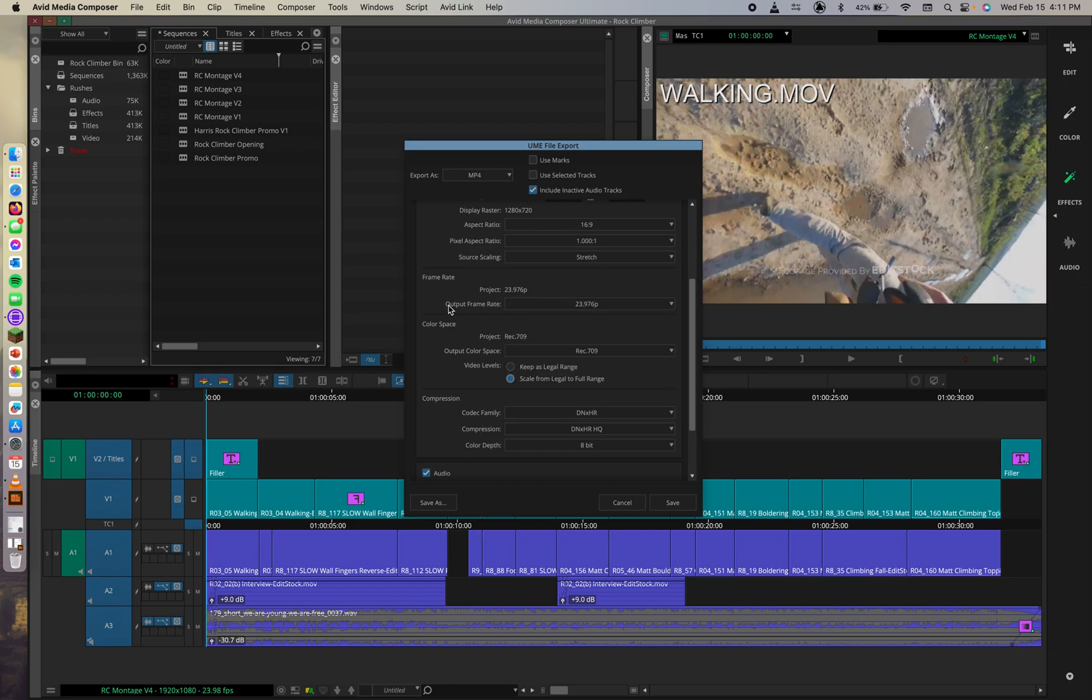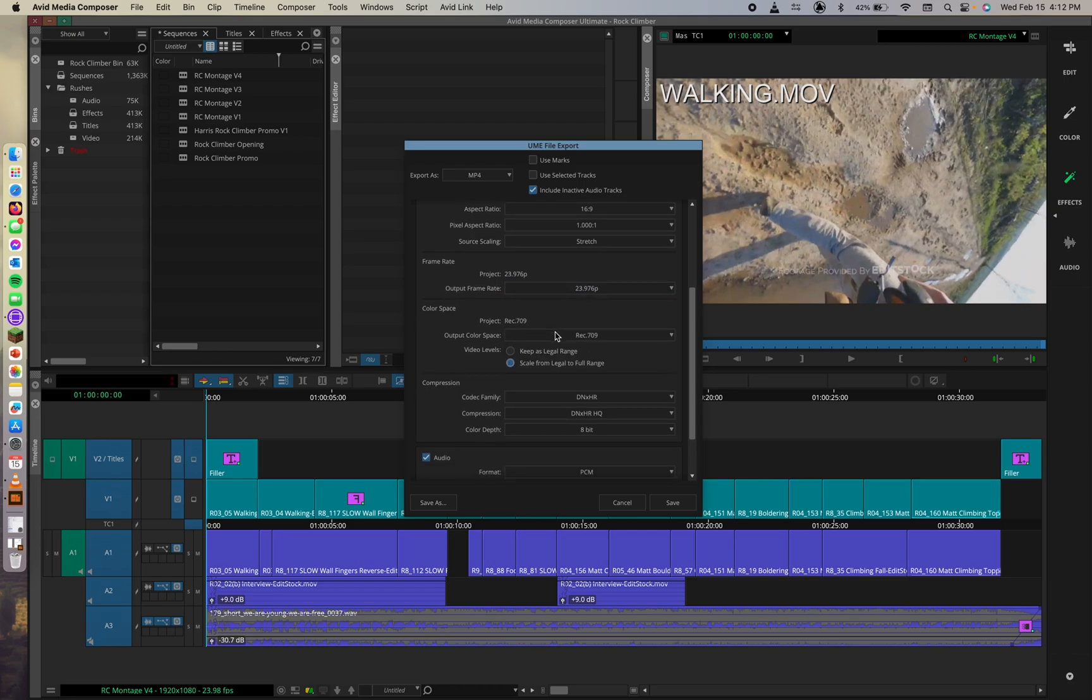Each one of these has dropdowns, by the way. We're just leaving them as they are as we go through this. It's essentially already set up, I guess, for the YouTube export.